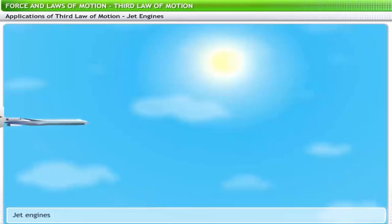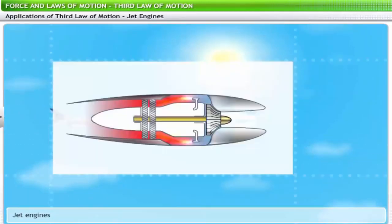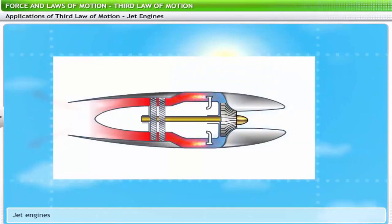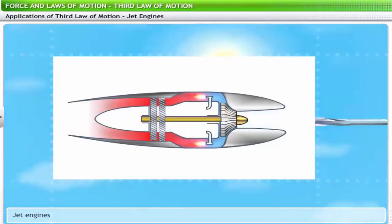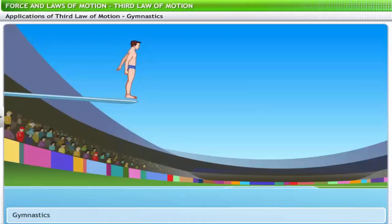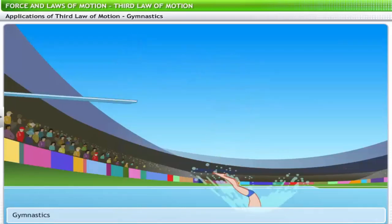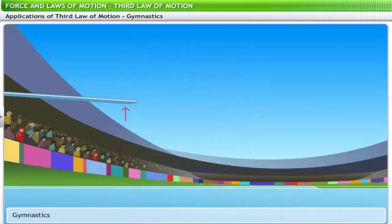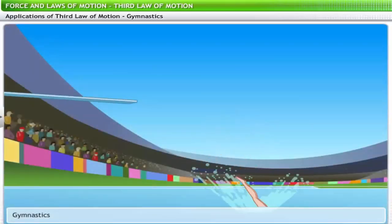Jet engines work on a similar principle — a jet engine pushes air backwards during flight, and as a reaction, the aircraft is pushed forward. In swimming events, a gymnast hops on the free end of the diving board before jumping off. The hopping action pushes the board down; when released, the board pushes the gymnast up in reaction. This reactive force enables the gymnast to jump higher.